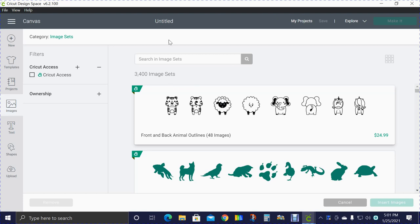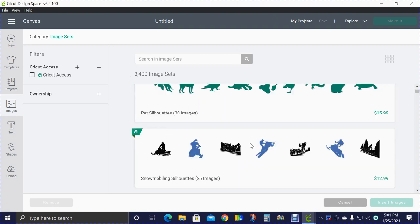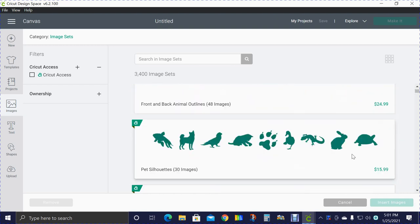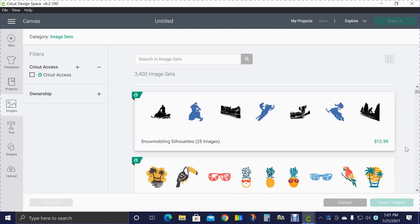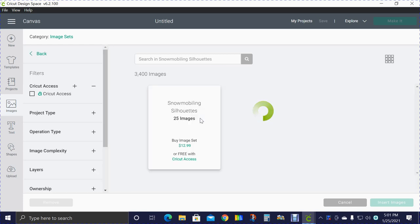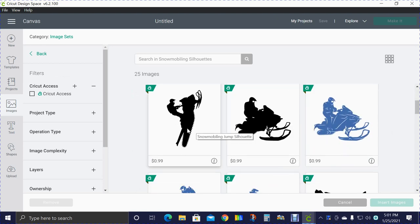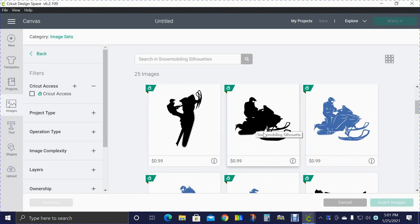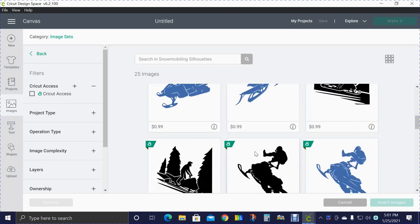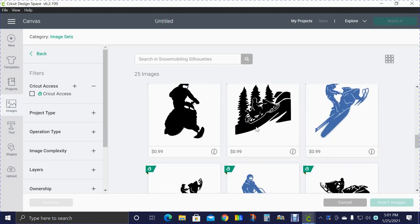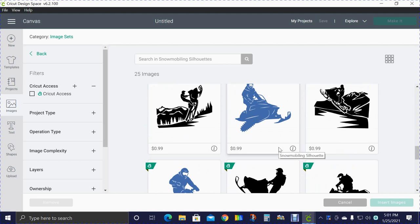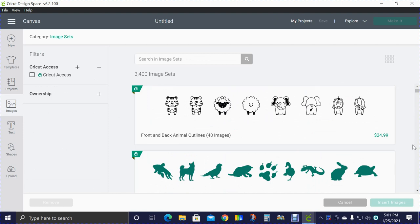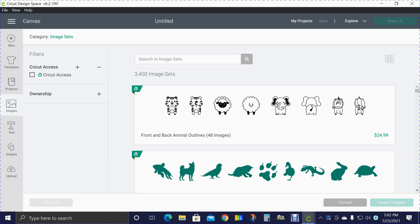Something I want to show you here - you'll see prices over here for image sets. That is if you buy the whole set. So let's say here we've got snowmobilers with 25 images. If you don't have access, you can purchase one image and when you're ready to use the image it will just charge you 99 cents. I don't want you to be scared by that price at the beginning - that's for the entire image set.